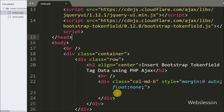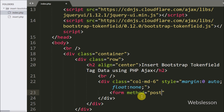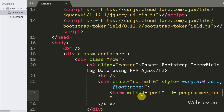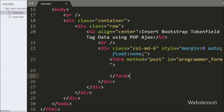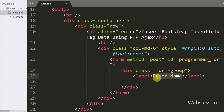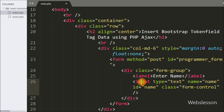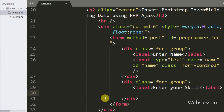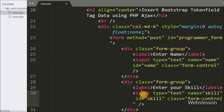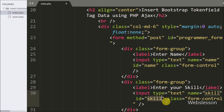Now we have moved to create one simple HTML form. Here we have written a form tag with attribute method equal to POST and id equal to programmer-form. Under this form, first we want to create one text box for entering the programmer name, so here we have written an input tag with attribute type equal to text, name equal to name, and id equal to name. For entering programmer skill details we want one more text box, so here we have written an input tag with type equal to text, name equal to skill, and id equal to skill.